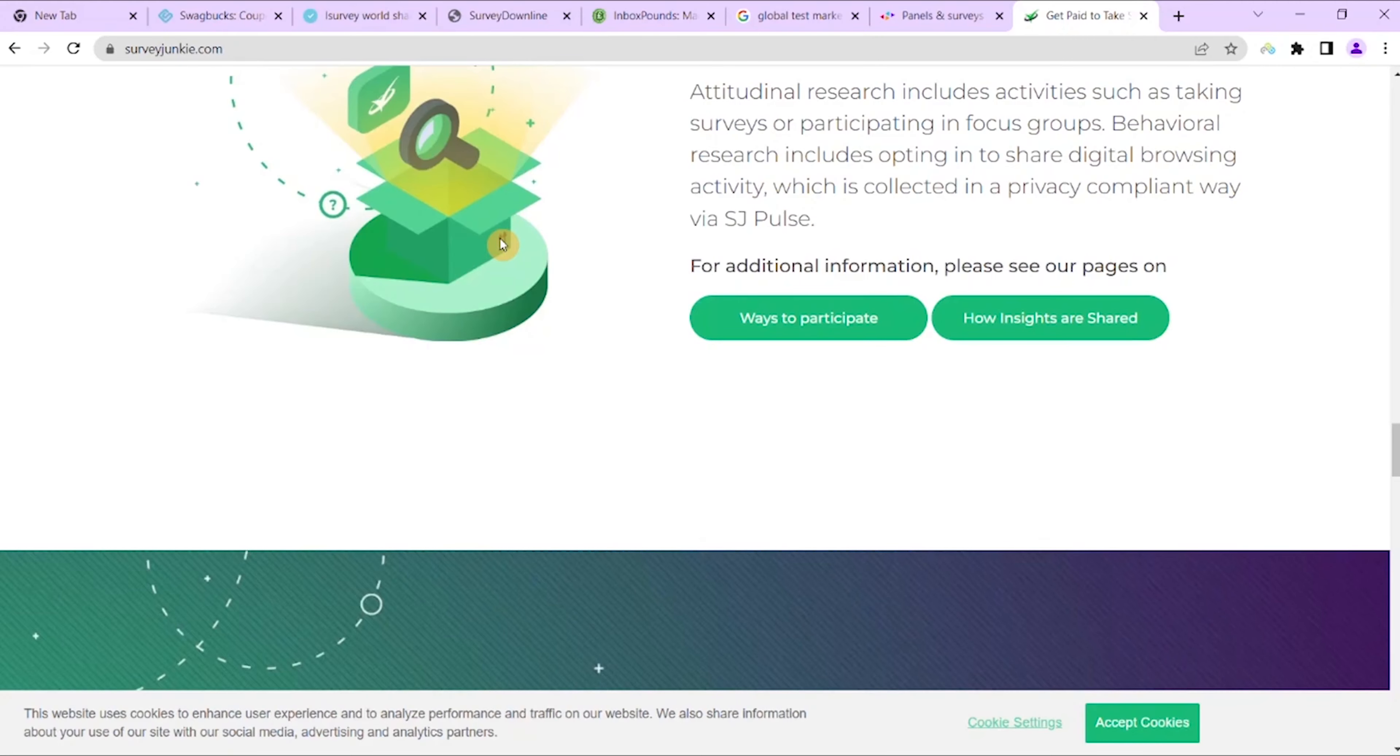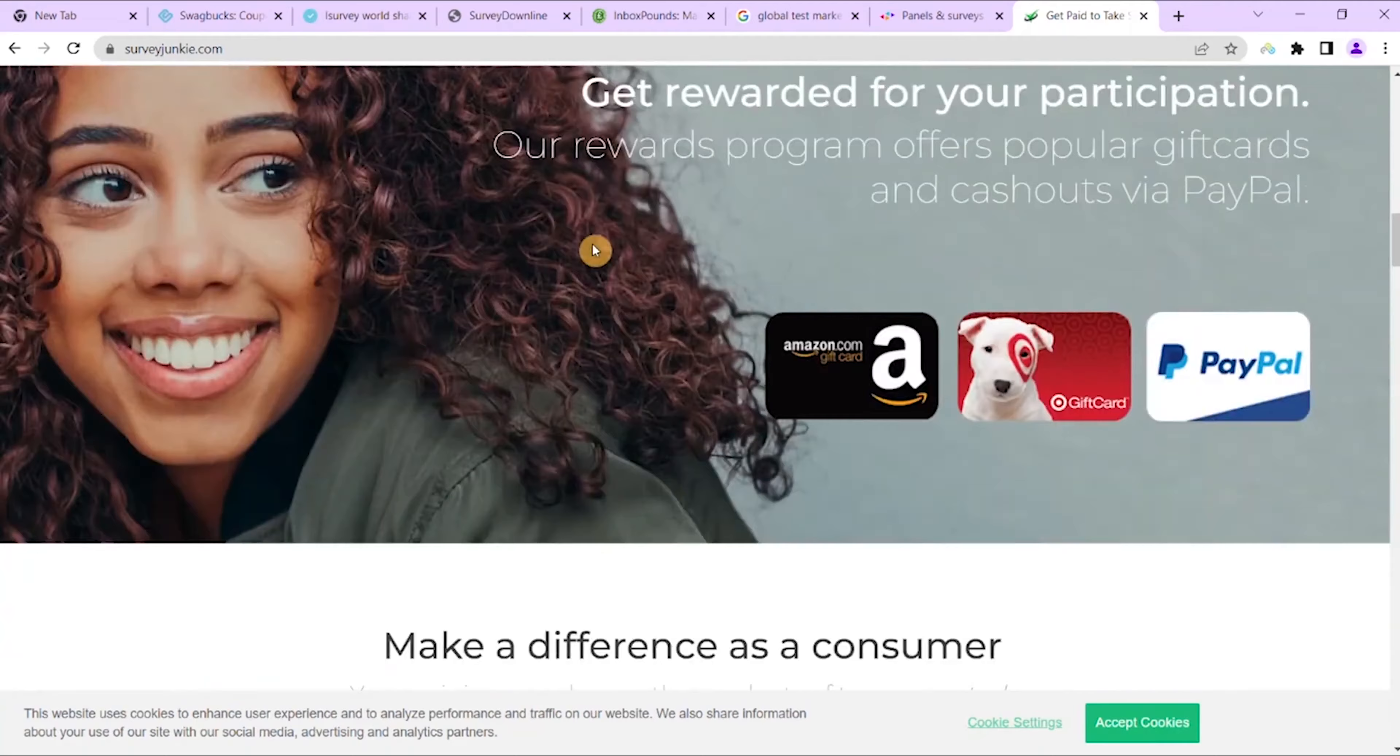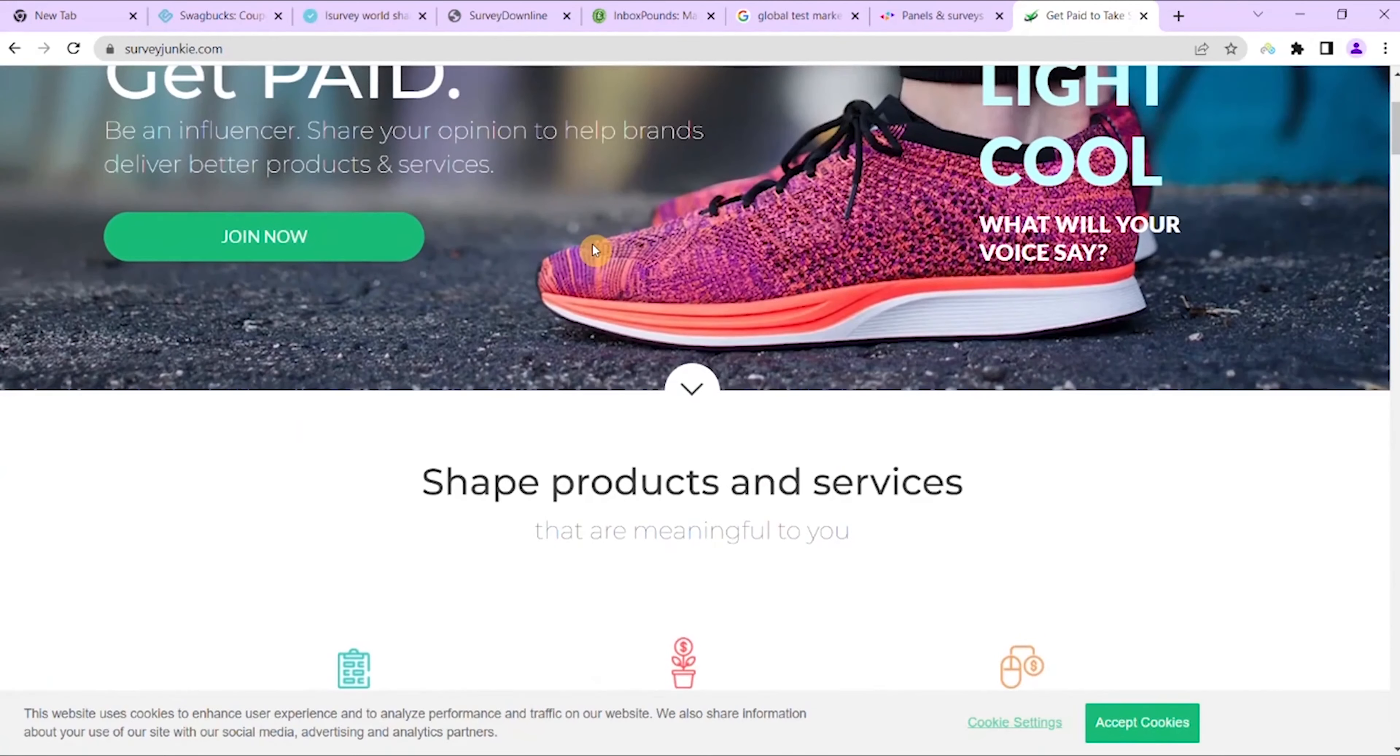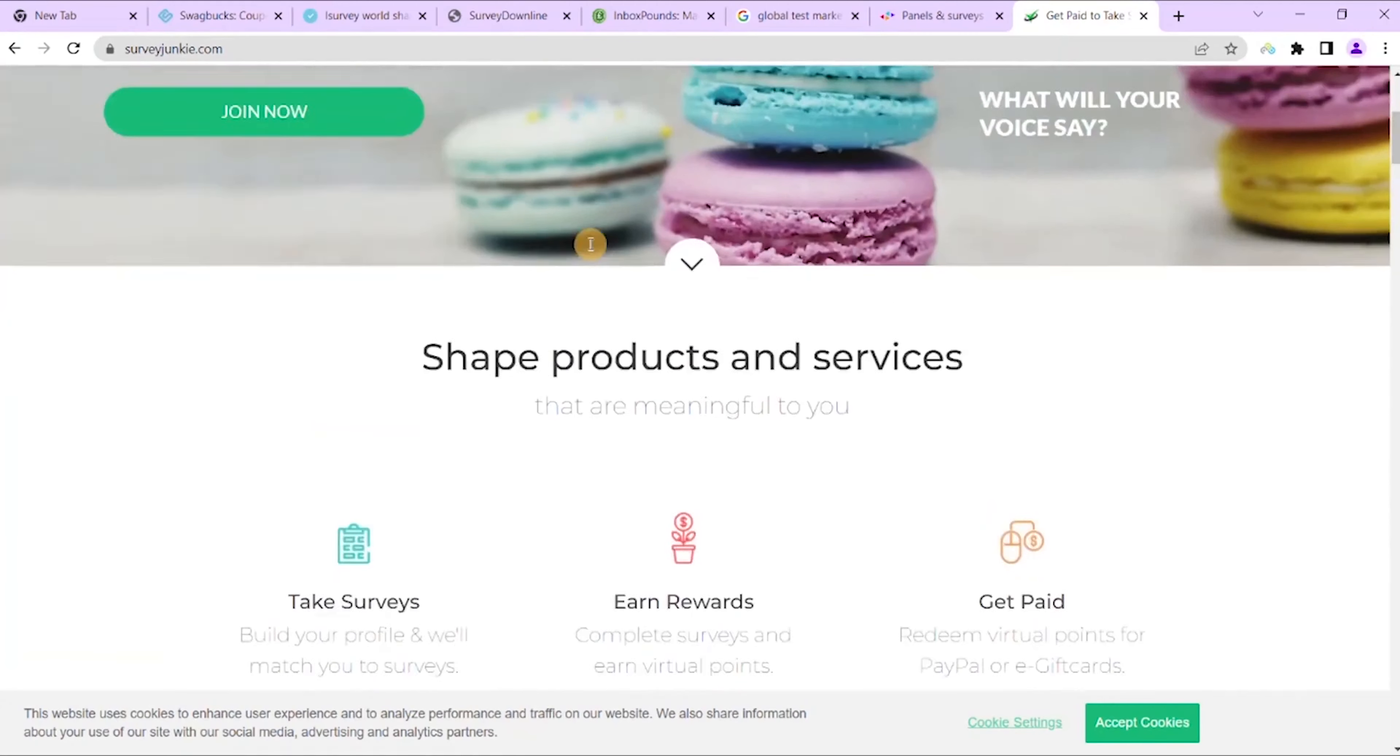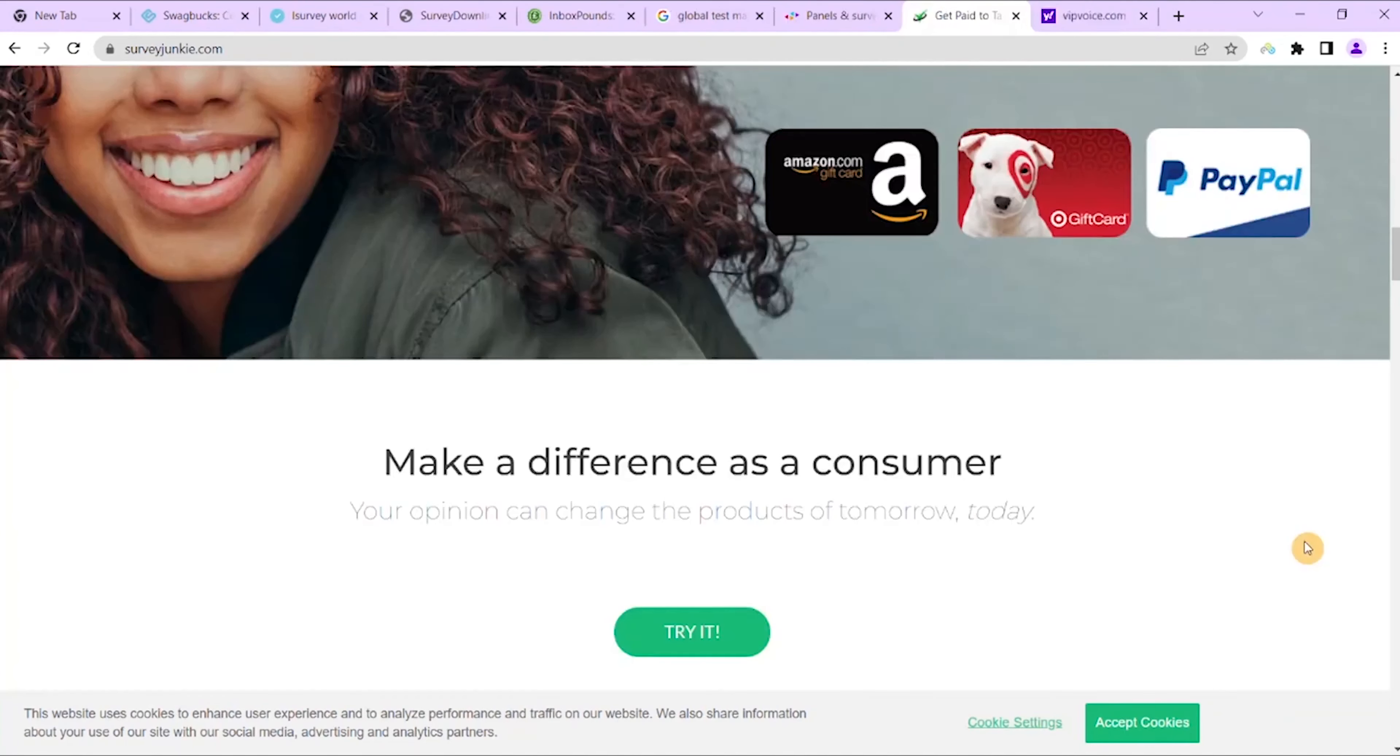They send you surveys matching your profile. You can also browse through their different categories to take surveys of your choice, so it gives you that choice of which surveys you do, which I think is pretty cool. A single survey can earn anything from 100 to 200 points.